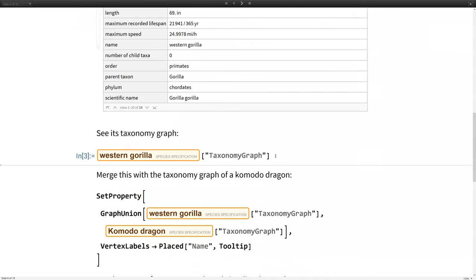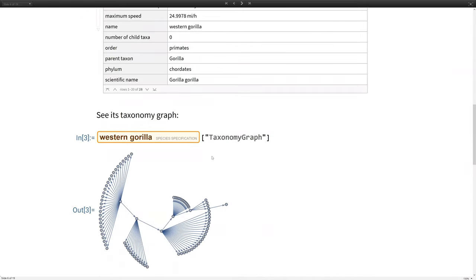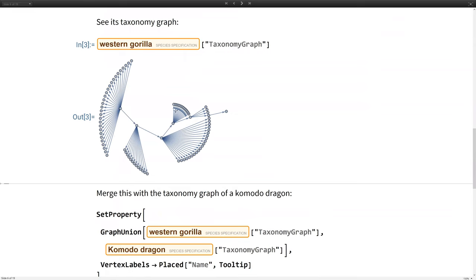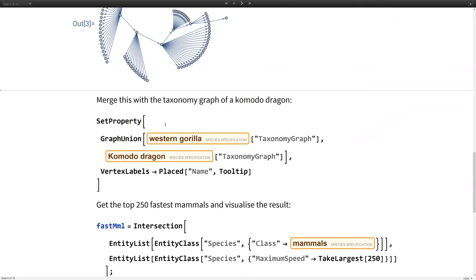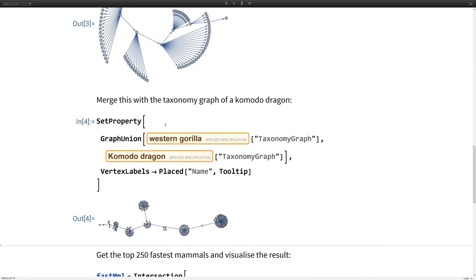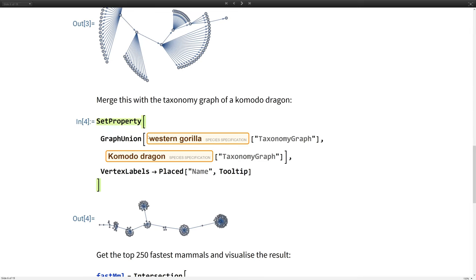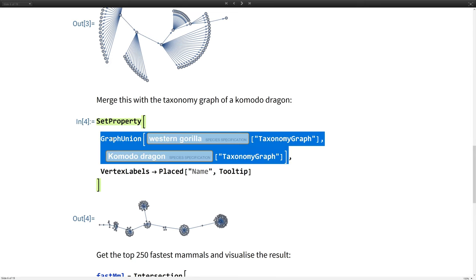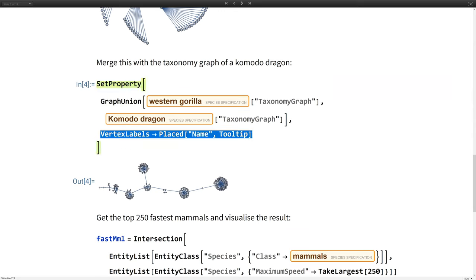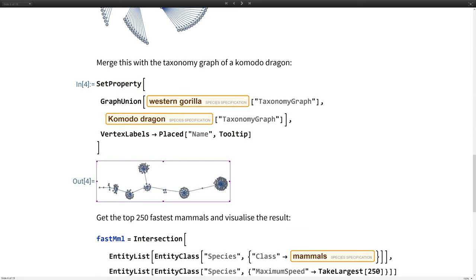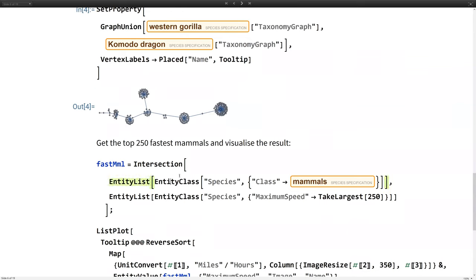We might want to look at the taxonomy graph. There you go. And all of these nodes are tooltipped with other entities. And perhaps if we wanted to do some analysis, we might compare the graph of the gorilla with a Komodo dragon. Why not? And that's very easy to do. We literally just use graph union because all functions within the Wolfram language are named aptly. So we can take the graph union of those taxonomy graphs. And then I'm just setting a particular property for my preference, which is to add my own vertex labels. So here, if I hover over them, I've got nice tooltips there.